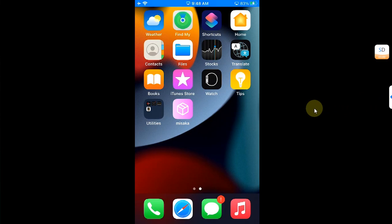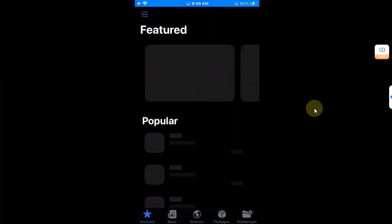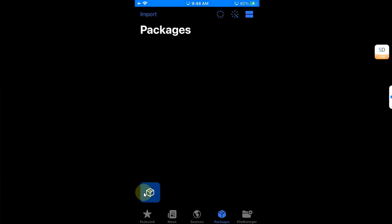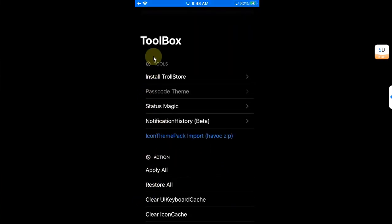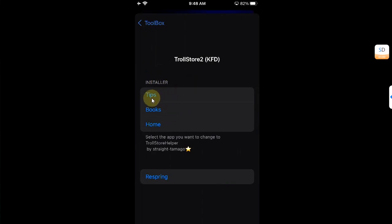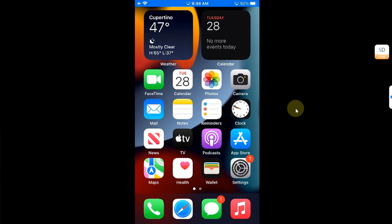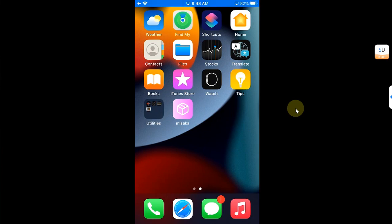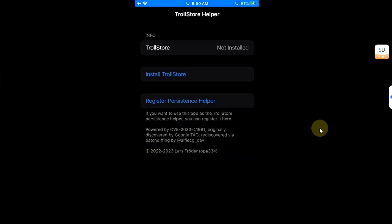After reinstalling Tips, restart your device once. Once back, open Misaka, go to Packages, and tap the toolbox icon. For KFD devices, tap Install TrollStore, then select Tips, and your device will respring. After the respring, restart your device one more time. Once back, open the Tips app and you can install TrollStore from there.